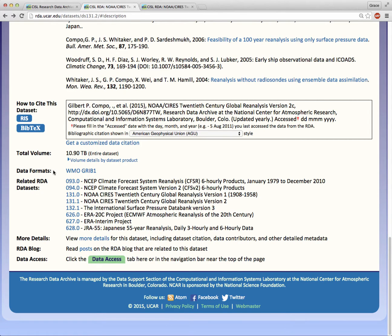Data formats reveals that this dataset comes in GRIB1 format. Click on the link for more details about the GRIB1 data format.